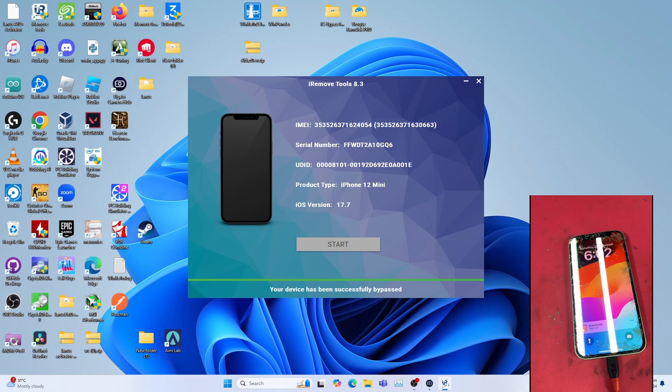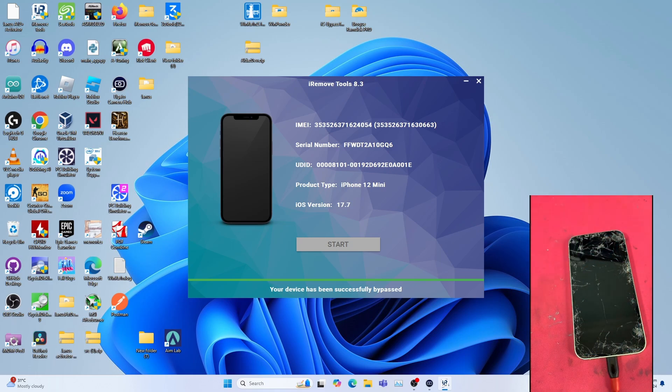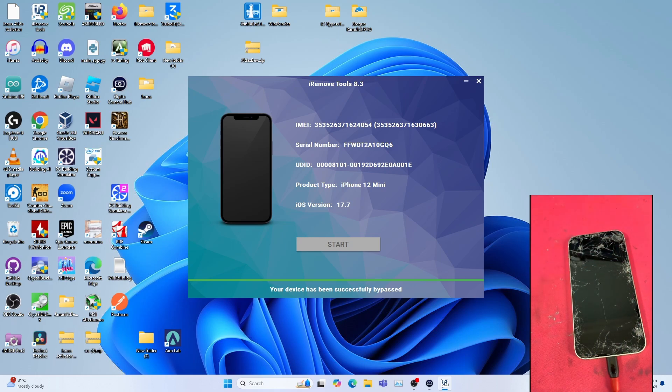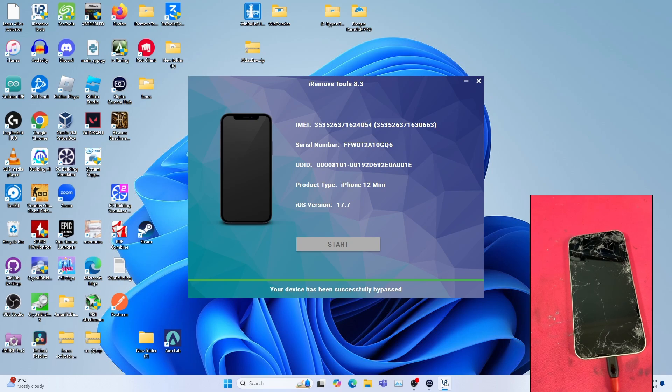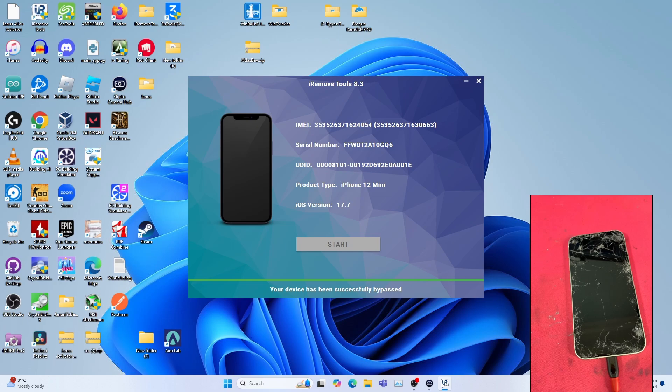That's all for the video. I really hope you enjoyed my video about the iRemoveTools update and a short tutorial on how to re-bypass the device. Please like, share, and comment on the video, and please subscribe to my channel. I hope to see you in another video again soon. Bye for now.